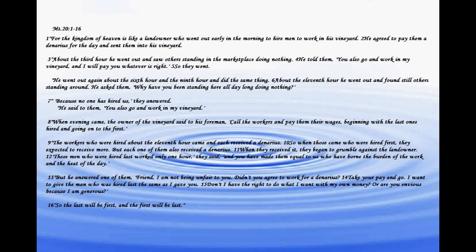When evening came, the owner of the vineyard said to his foreman, call the workers and pay them their wages, beginning with the last ones hired and going on to the first.